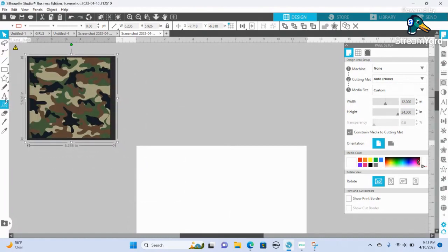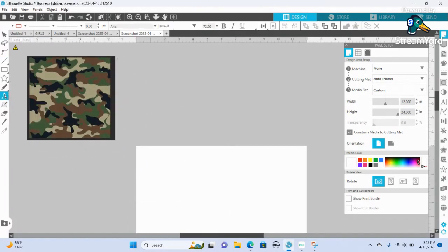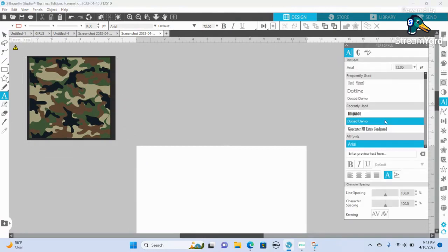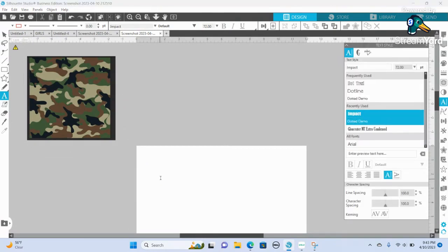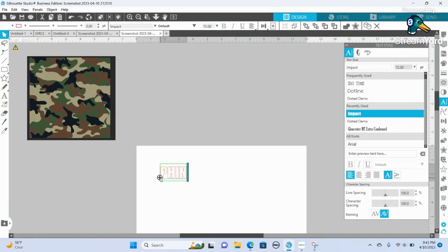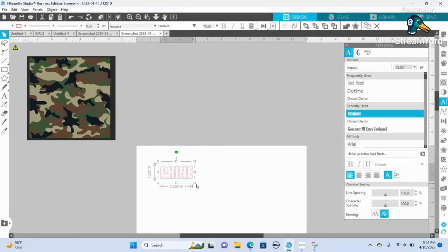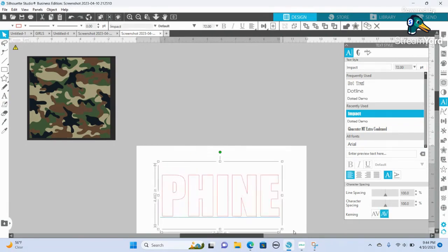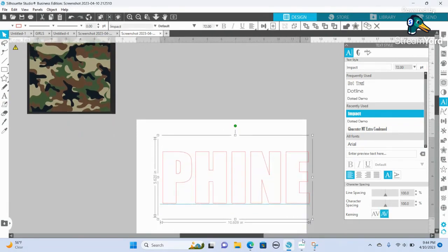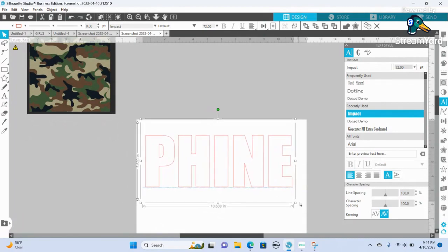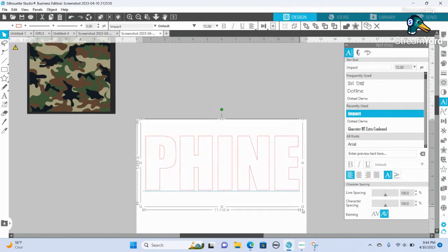I go over here to the left-hand panel, this here which is the text, and I find the word Impact. I'm just going to type out something, and then I'm going to go up here and click the arrow to stop the text from working. Drag it as big as possible.